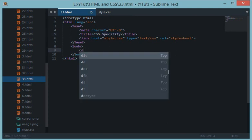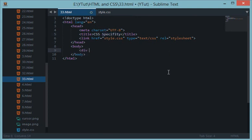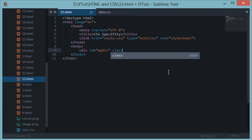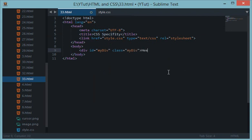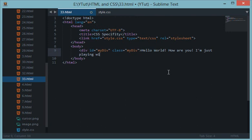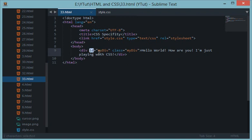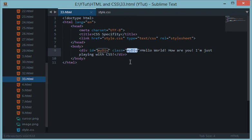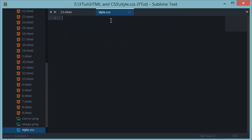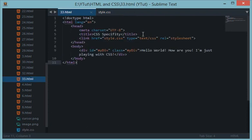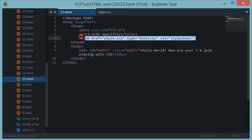So let's say I have a div right here with ID as my div and class as well as my div. Let's say I have a long sentence right here: hello world how are you I'm just playing with CSS. So I have the sentence right here inside my div which has an ID attribute as well and a class one as well which is perfectly valid.